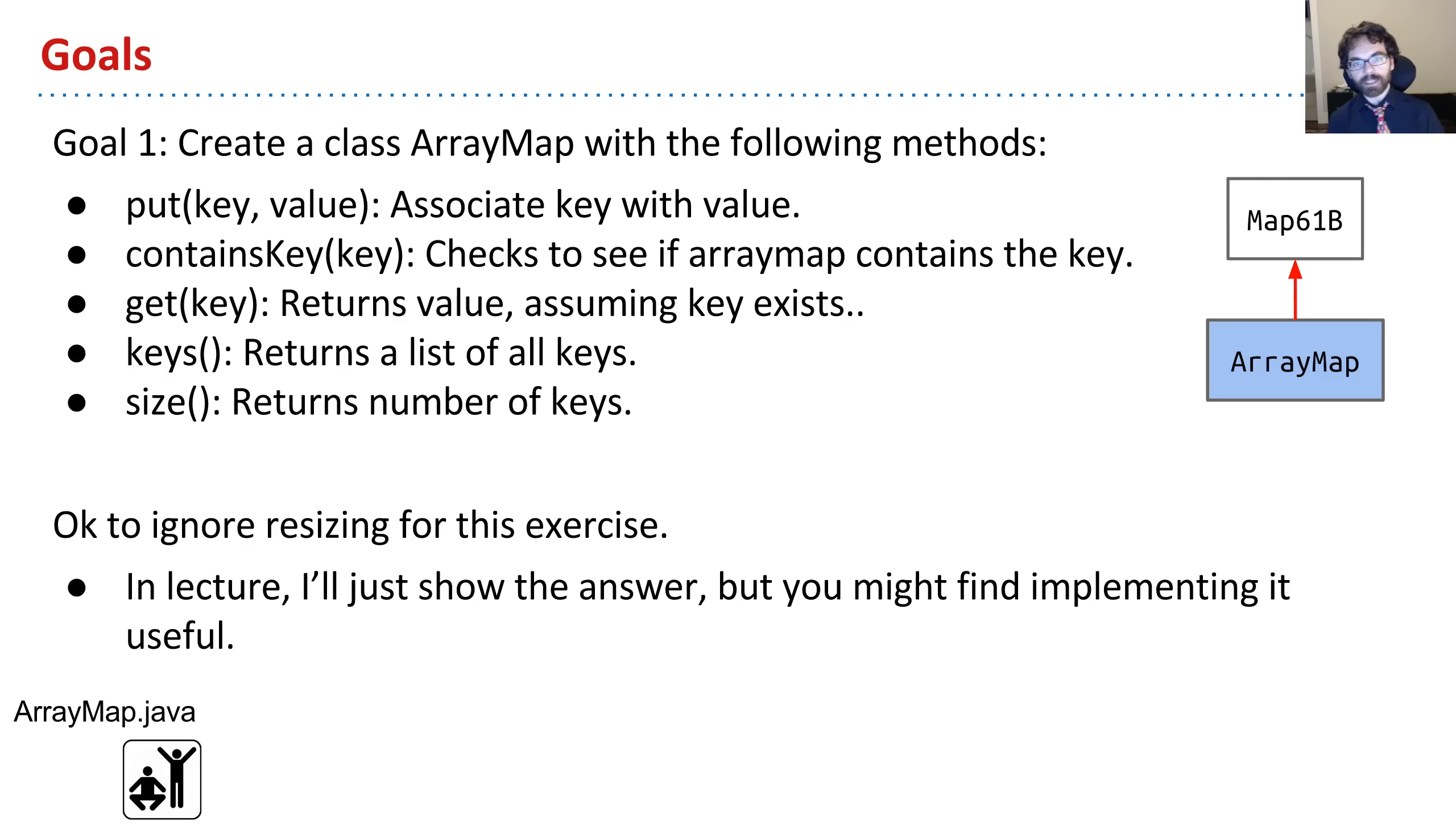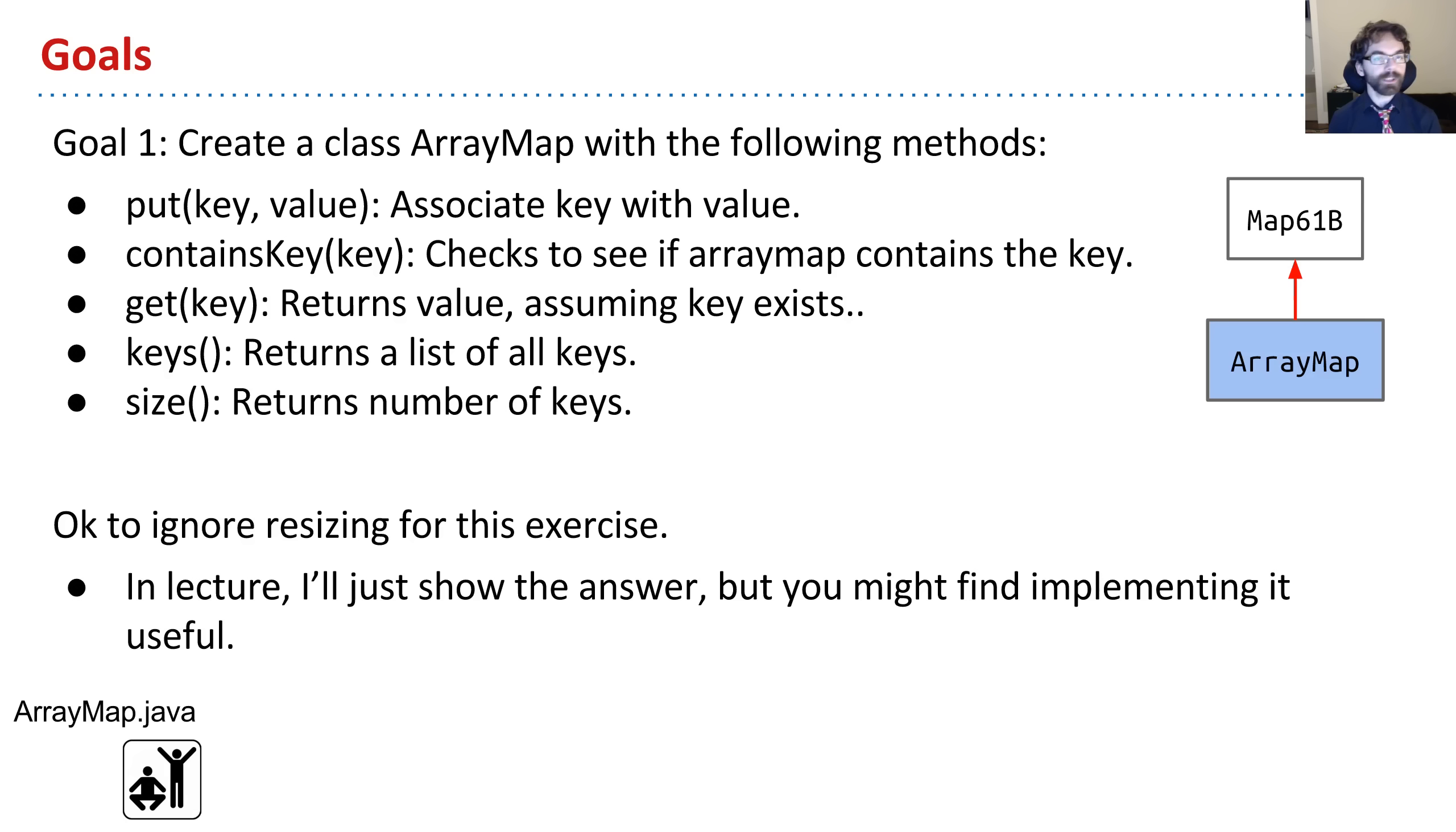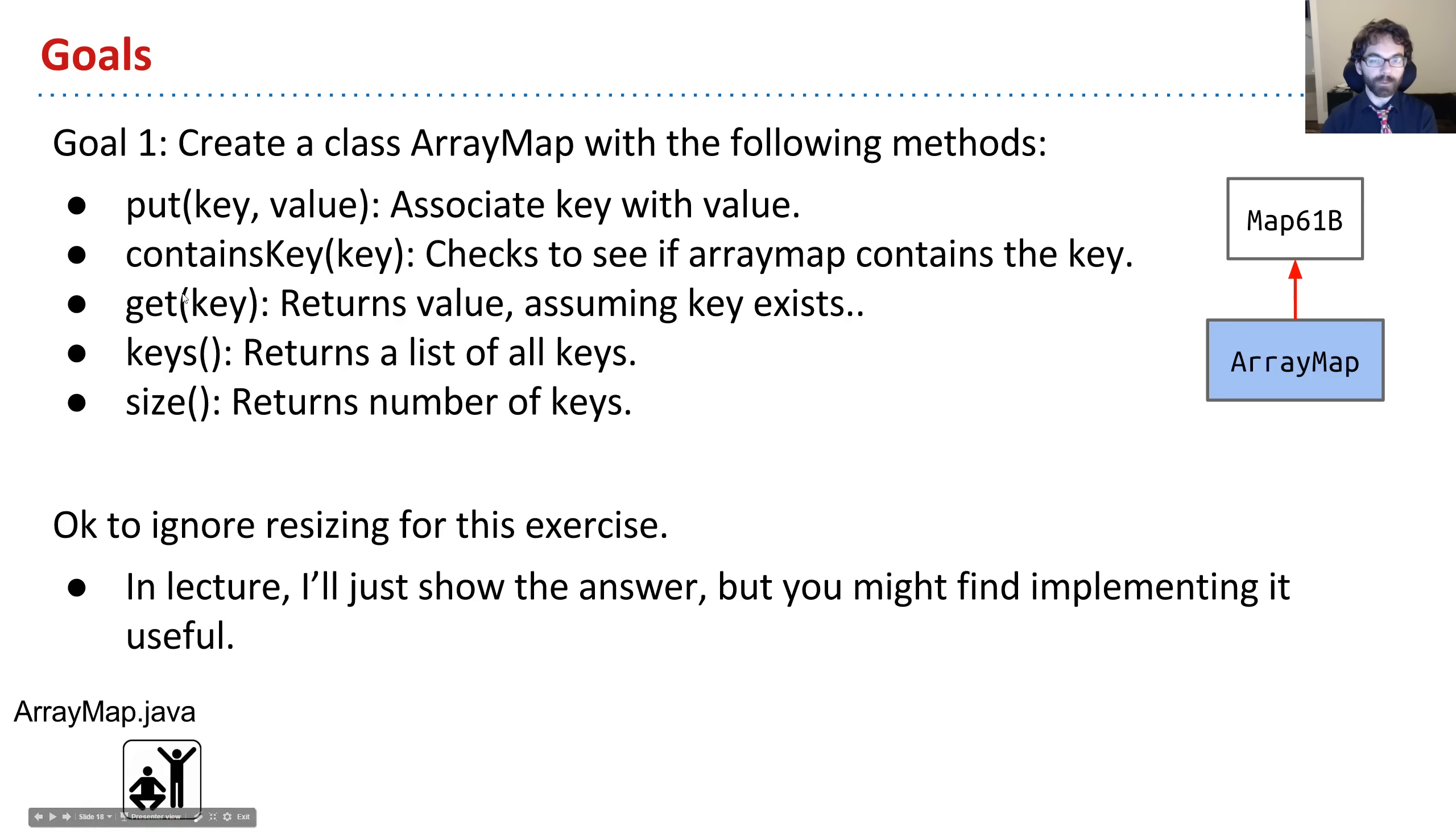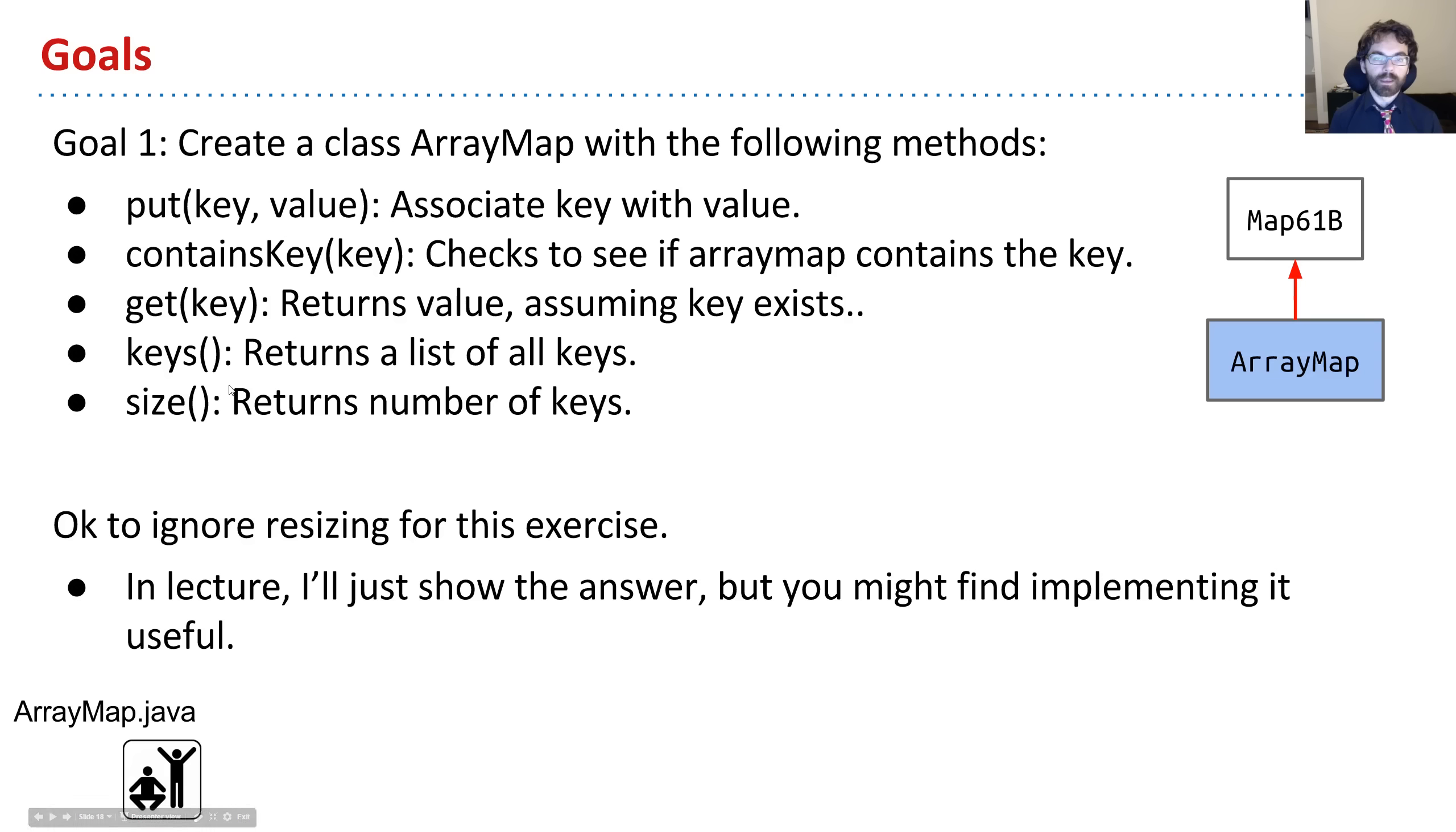So what do maps do? They let you associate keys with values. So you can say things like Josh's grade is 30. Oh wait, no, never mind. Josh's grade is 45, and so forth. And that's what the put method does. We'll have a contains method that says whether or not Josh is in there, get that will return my grade, keys that will return the list of all keys, and then finally size, which says how many keys.